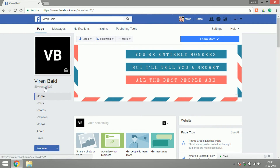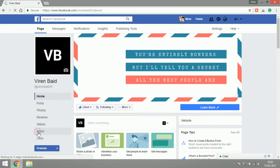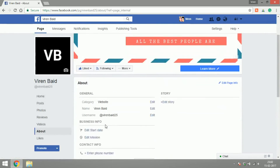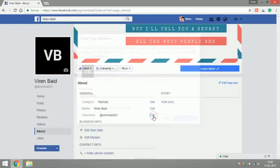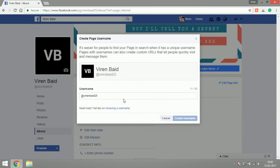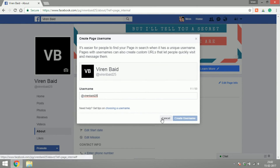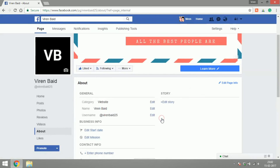You can always edit your username — go to About and edit your username there. You can choose another one. I'm set with Virain Bayad 25 for now, so I don't really need this.